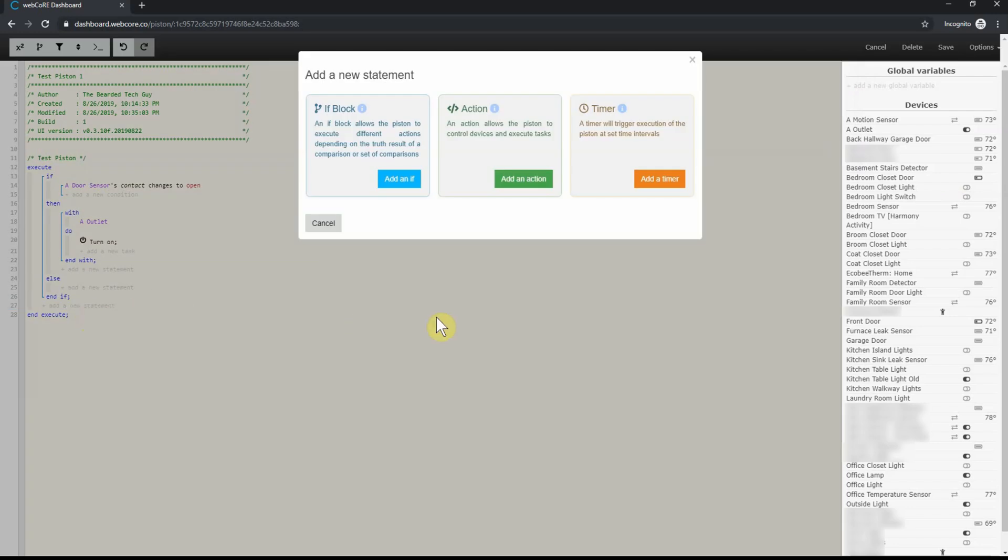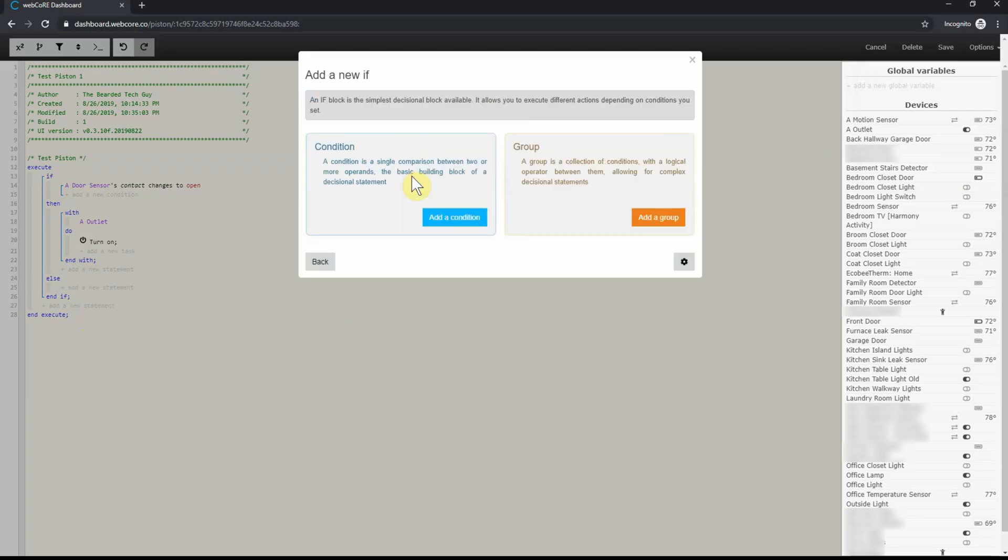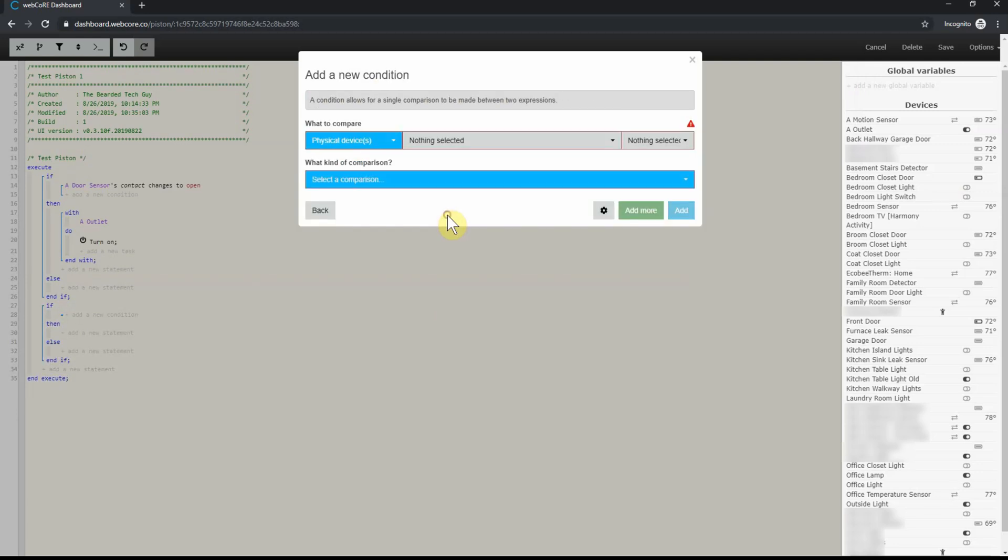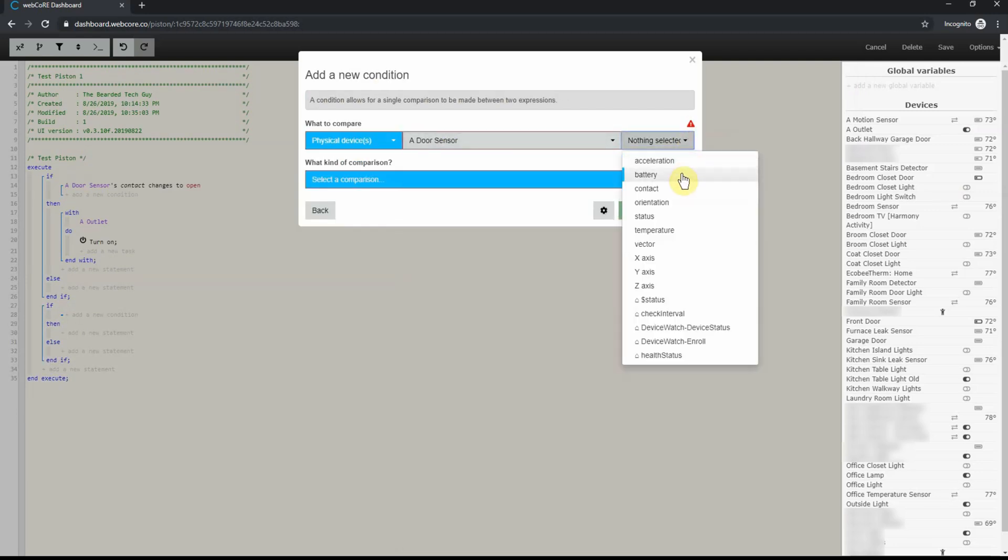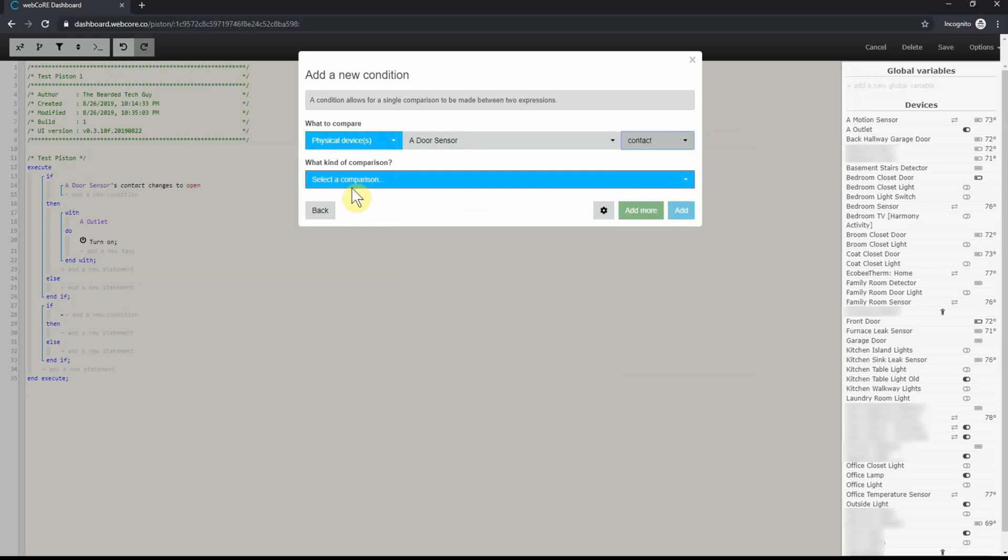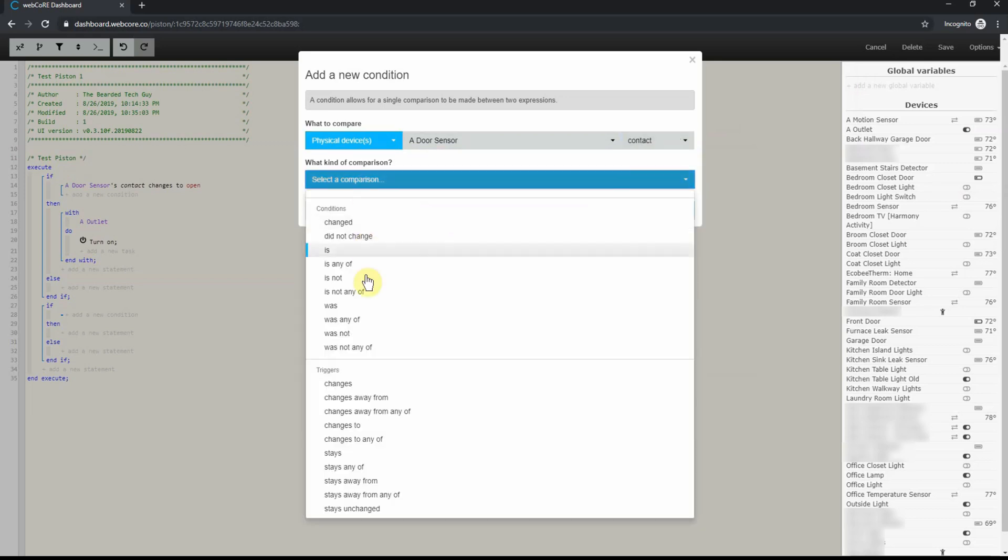This will open a new statement box where we will click on add an if. From here, click on add a condition. For this condition, we will select the same sensor and the contact option. Then, pick changes to for the comparison and then select close this time and save.